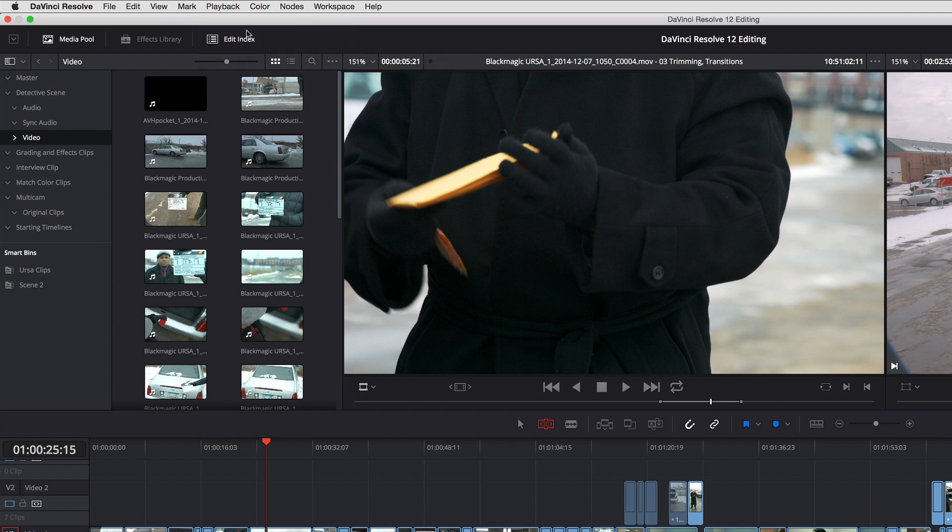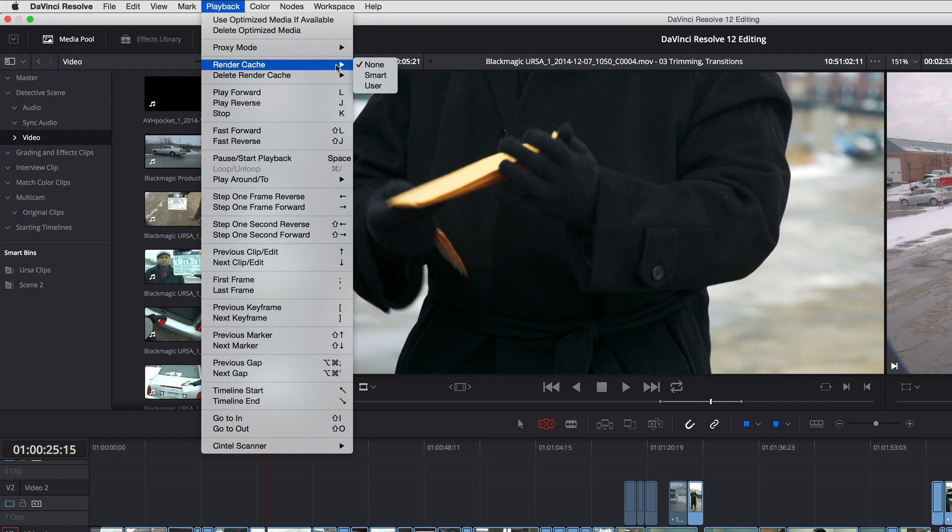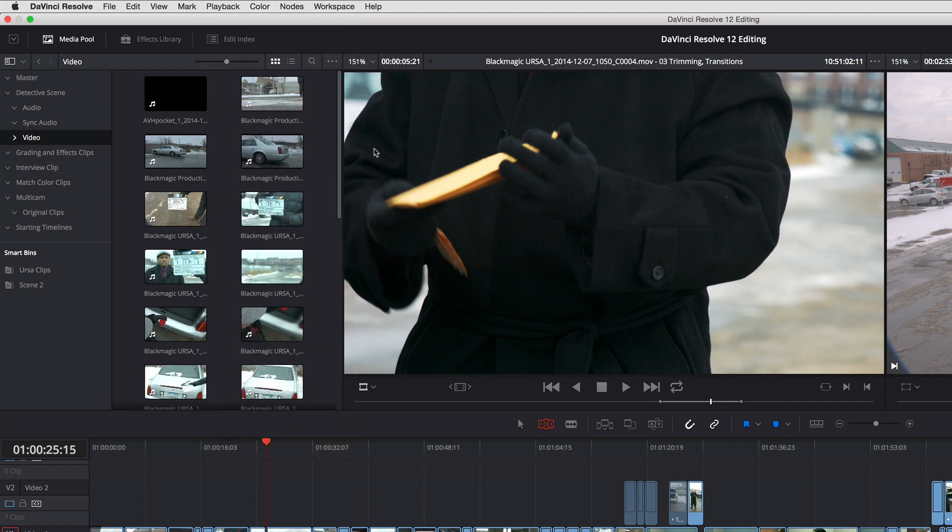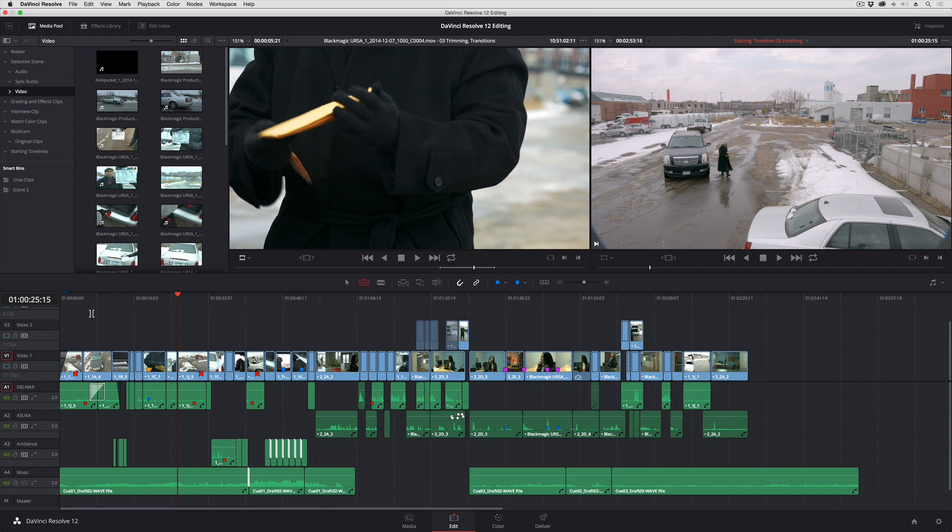And then of course, going back to playback, here are the Render Cache settings. Setting this to Smart automatically sets Resolve up to flag any clips in the timeline. And as long as the Smart Cache is turned on, Resolve is going to automatically start rendering to the scratch disk whenever you're not actually working. It only renders while you're paused. As soon as you start doing something, it's going to stop rendering and let you do what you're doing.